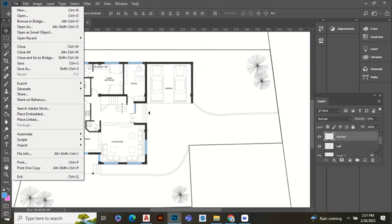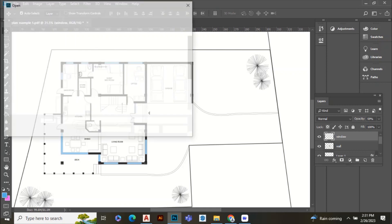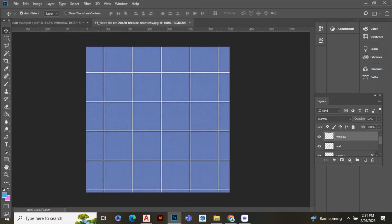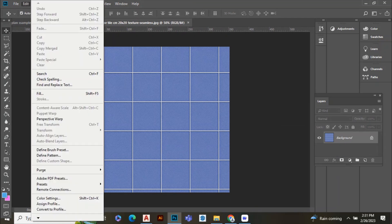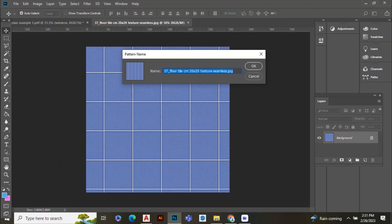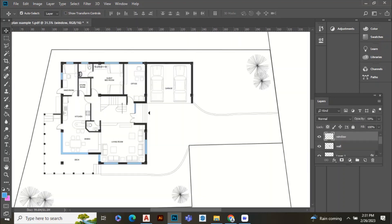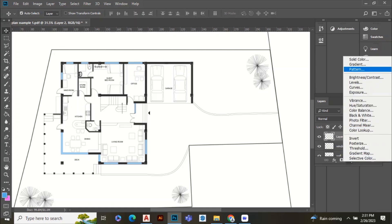Now we can add other textures. For this, first open the texture in Photoshop, go to Edit and click Define Pattern. Doing this, the texture will be saved as a pattern. I have already saved the required patterns.